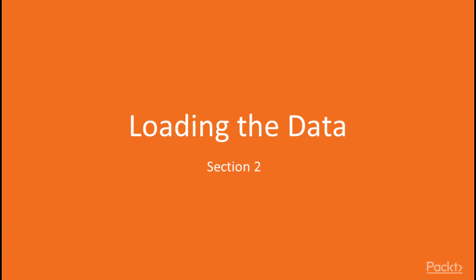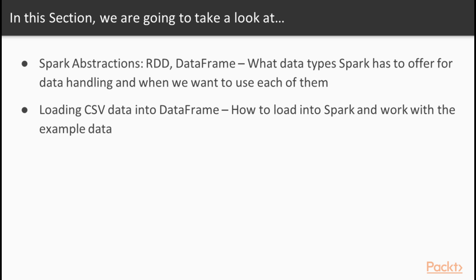Hello and welcome to the second section of the Data Analysis with Spark course. In this section we will see how to load the data into Spark and how to run some basic operations on this data.